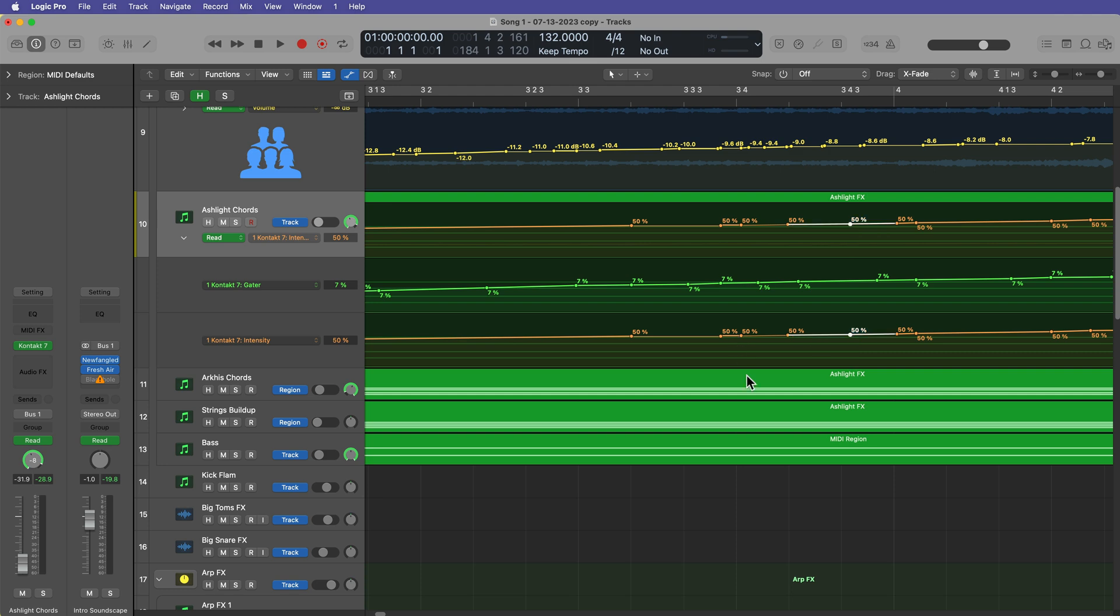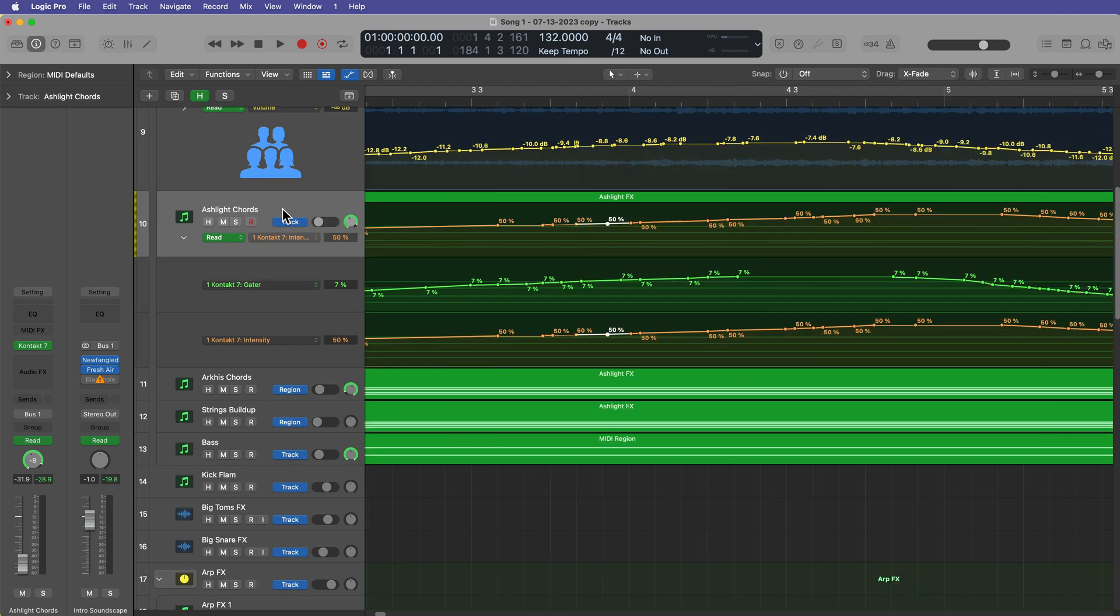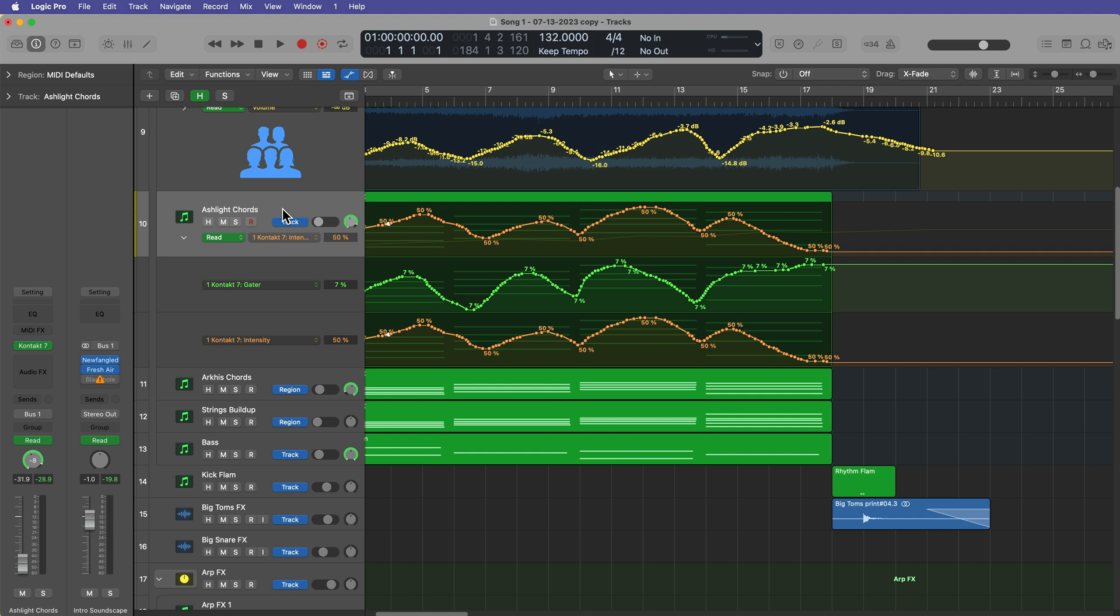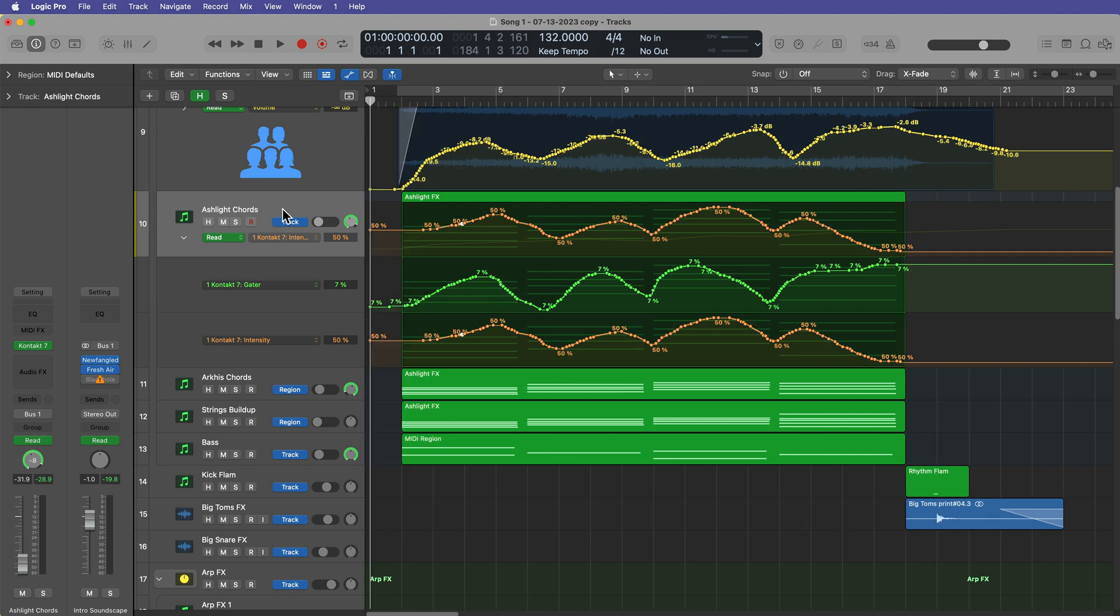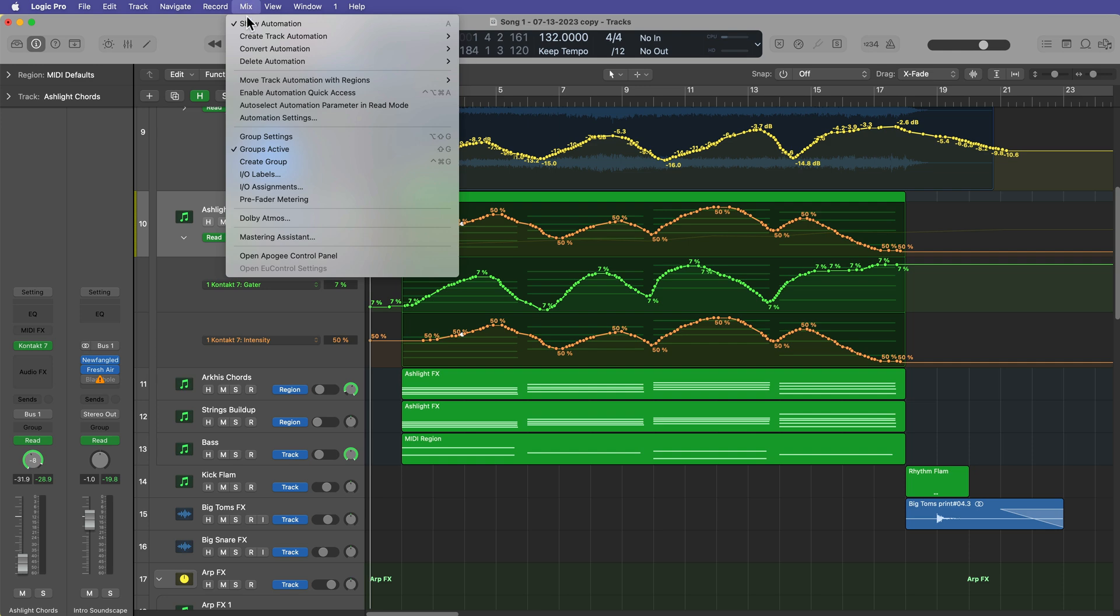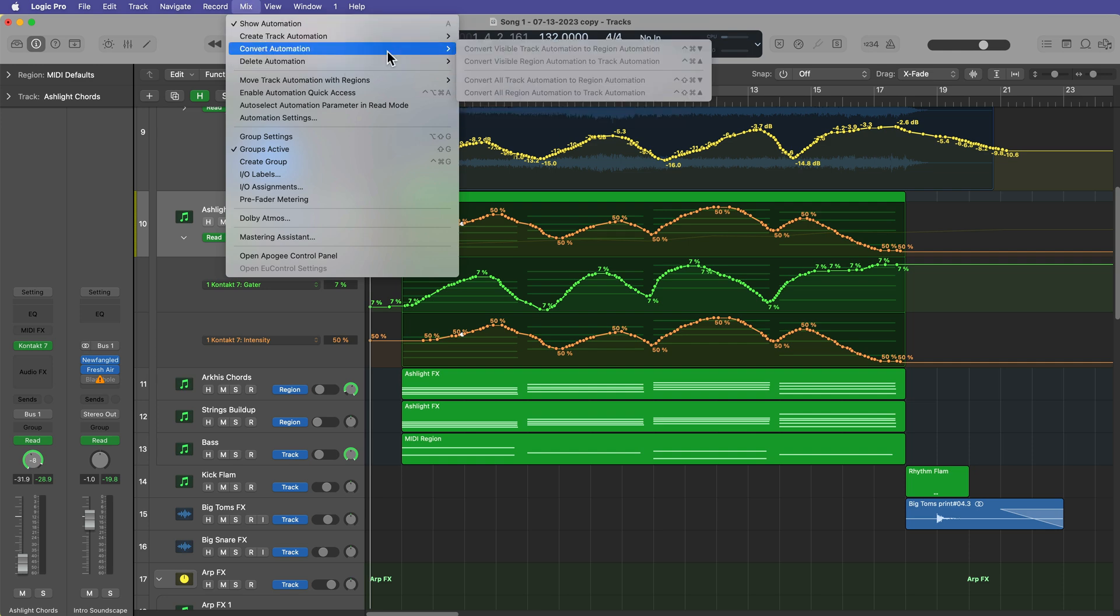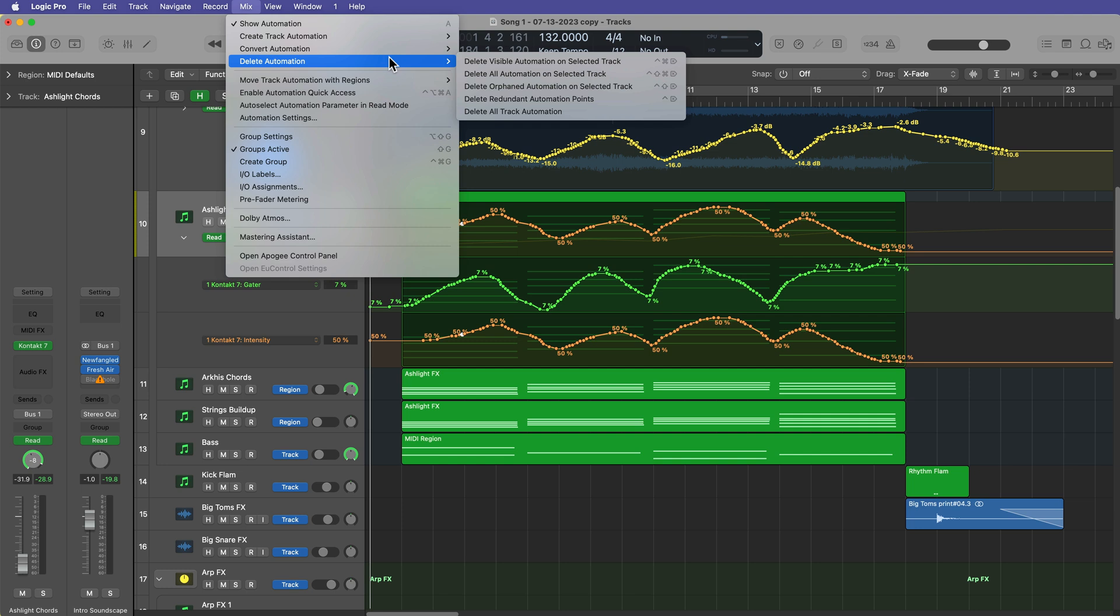So that's what the redundant automation does. It deletes, sort of thins out the automation and gets rid of unnecessary points in the automation. So there you go. That is how you can delete and convert automation in Logic Pro.